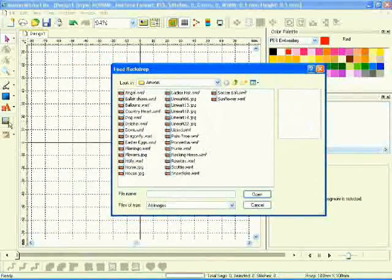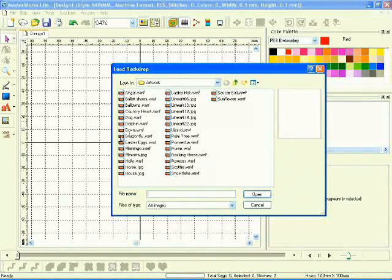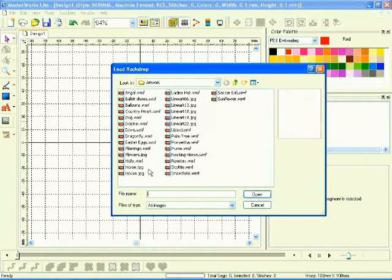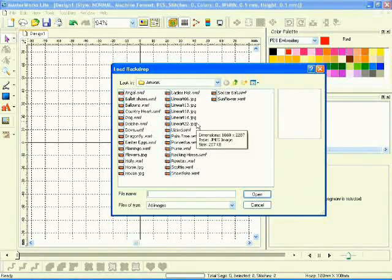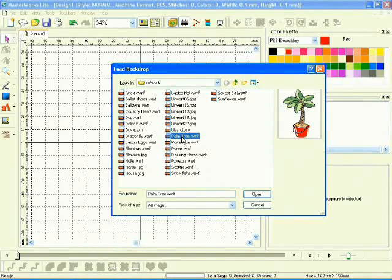Bring in your favorite images in a variety of formats like JPEG, bitmap images and more. These images can be turned into embroidery or used as a backdrop for your own creativity.